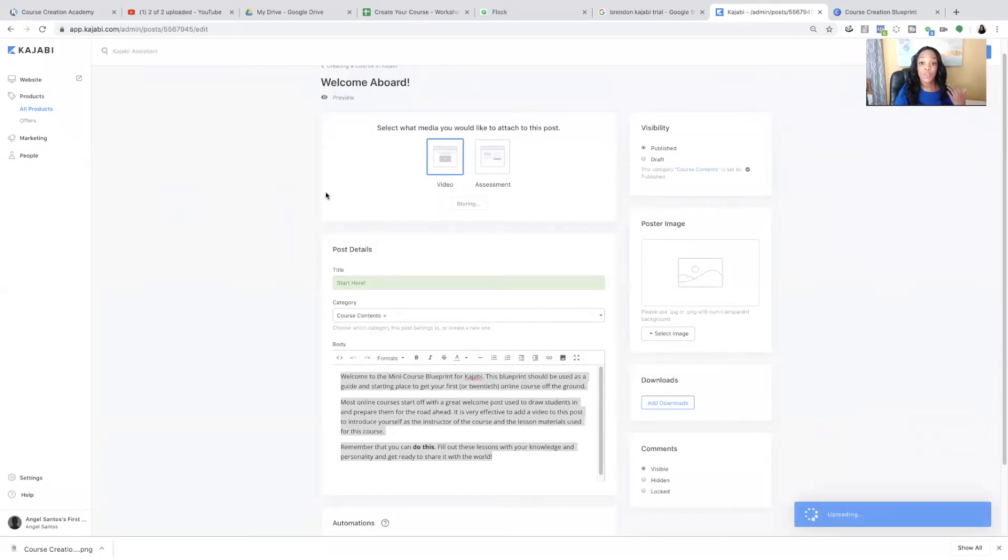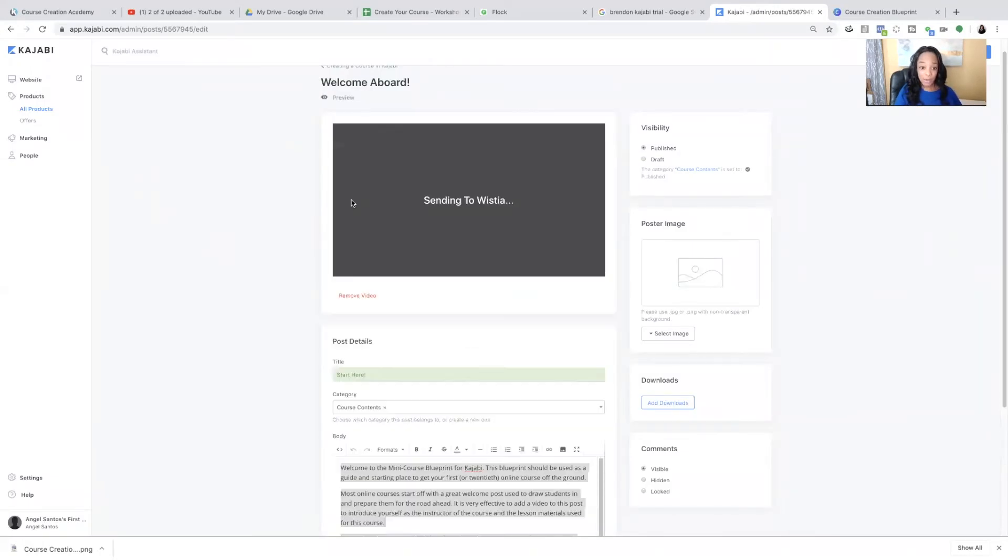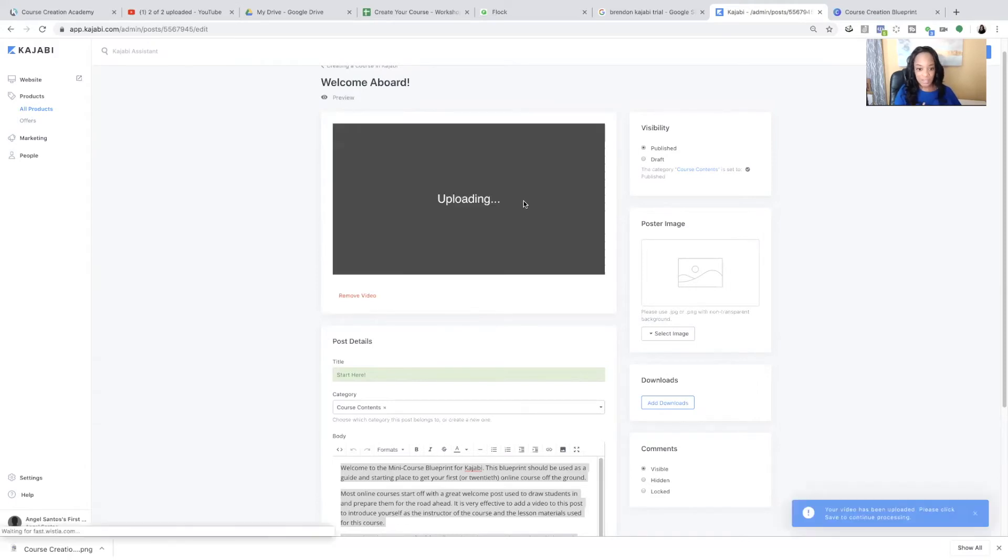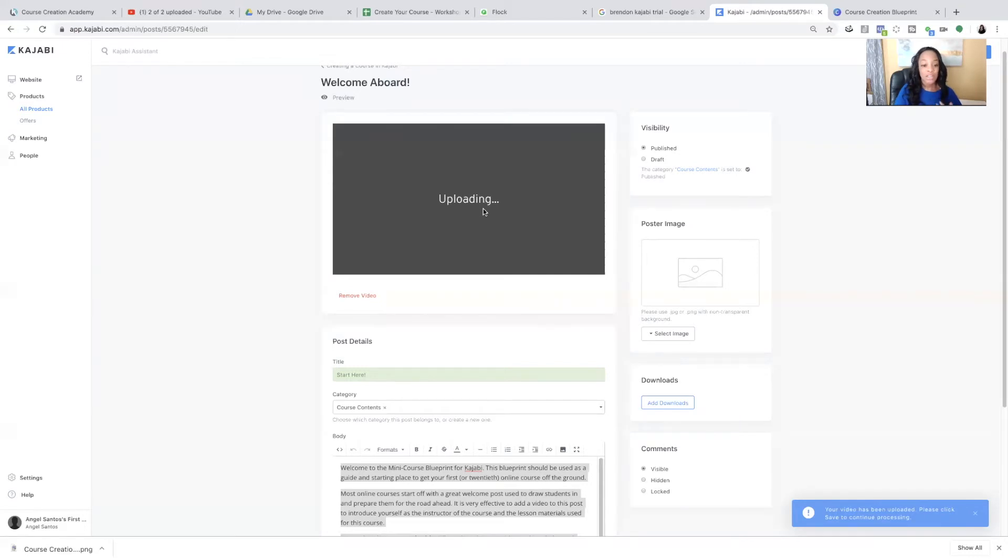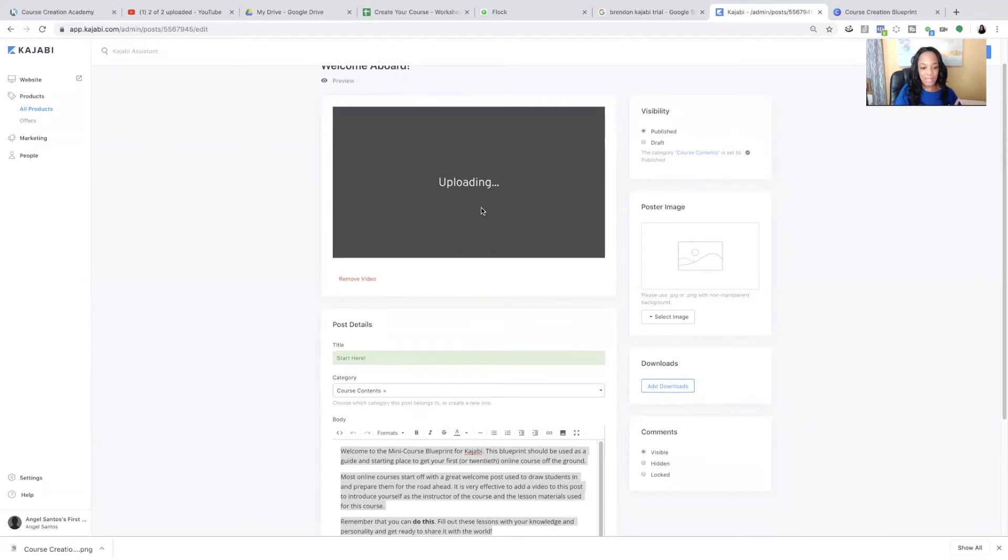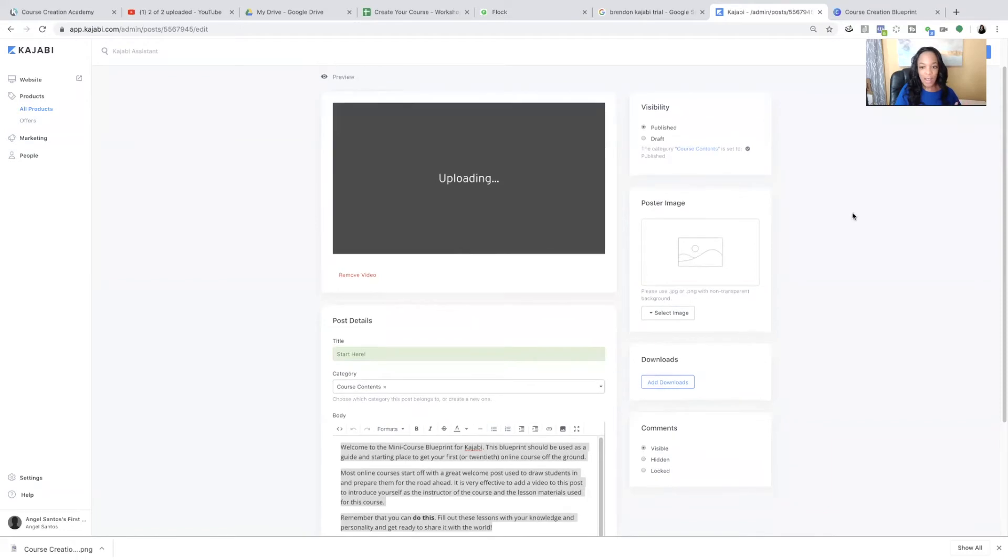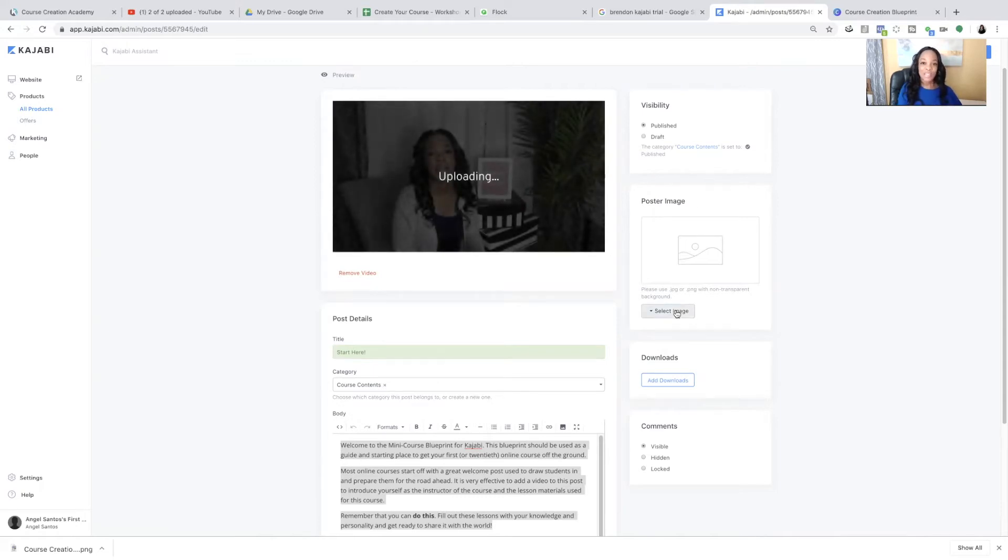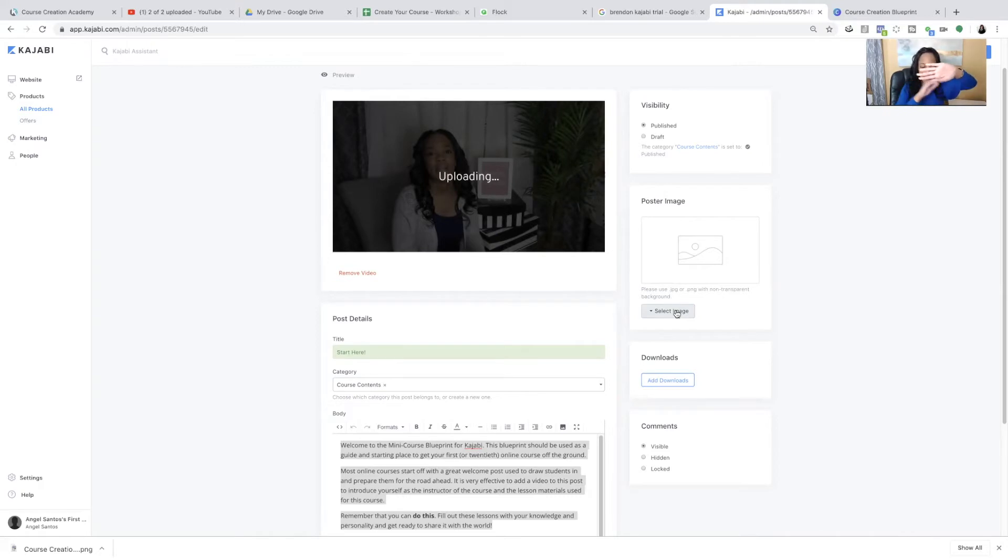So once you upload it, it is going to send it to Wistia, which is what they use to host your videos, any videos that you upload to Kajabi. So that will take however long it takes. It's usually not too long. And that's really all you have to do aside from now adding another image.